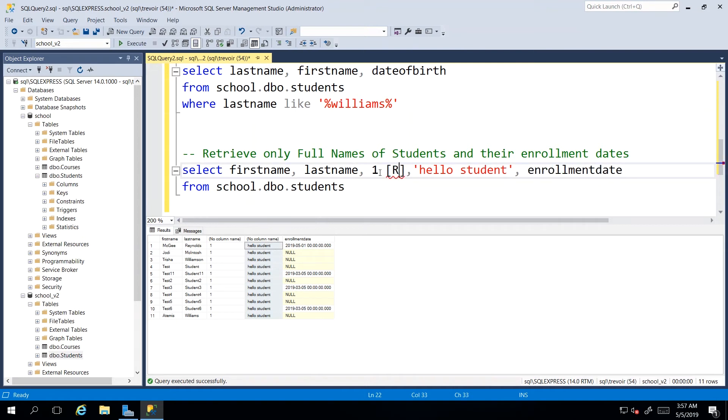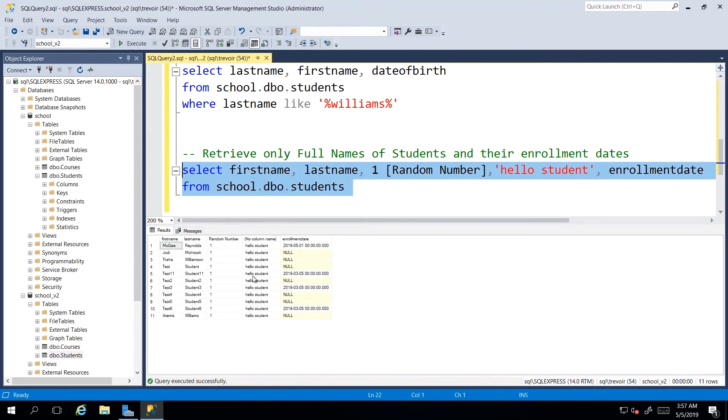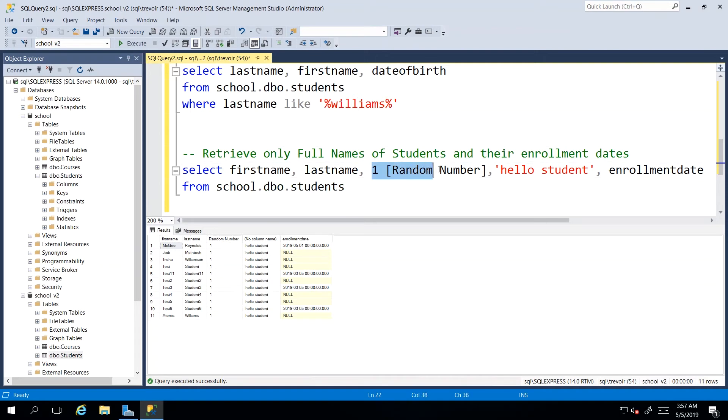So random number and then I can execute this again. And we see that now we actually get that column with that column name random number.